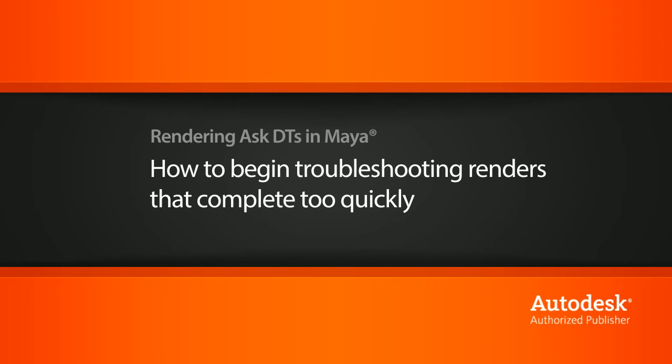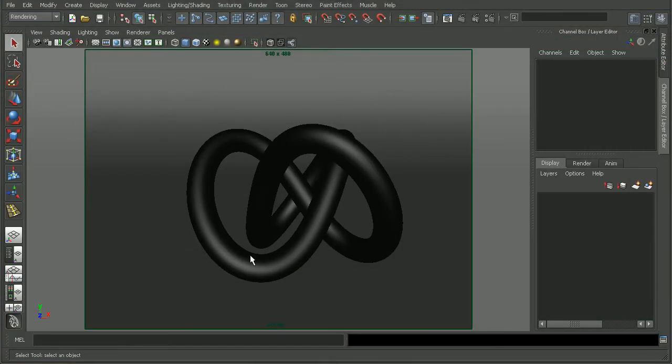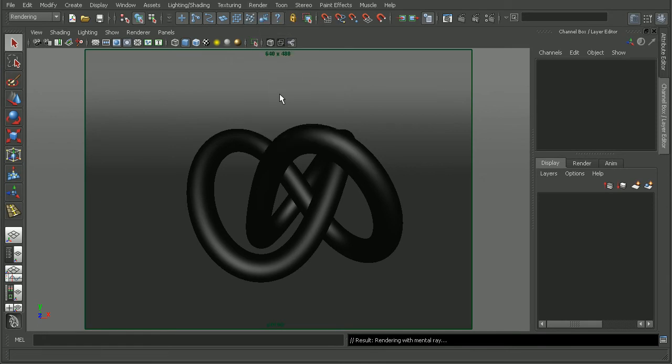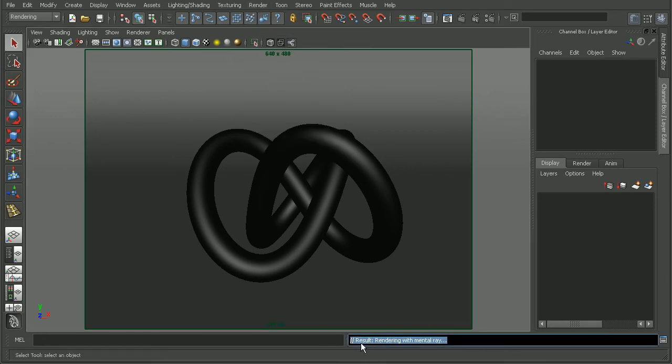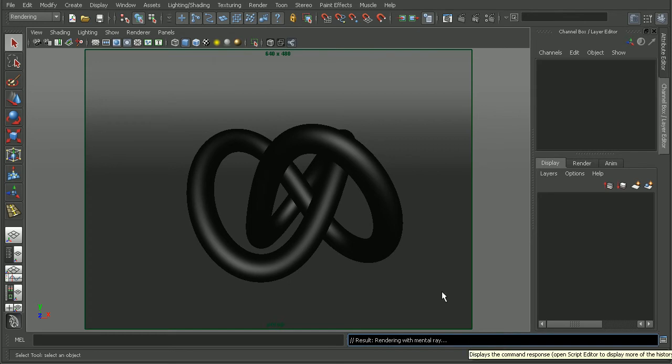So to illustrate this, I have a simple scene set up here. If I were to come in and go ahead and try to batch render this, we can see that mental ray is going to open up and it's going to start trying to render this scene out.